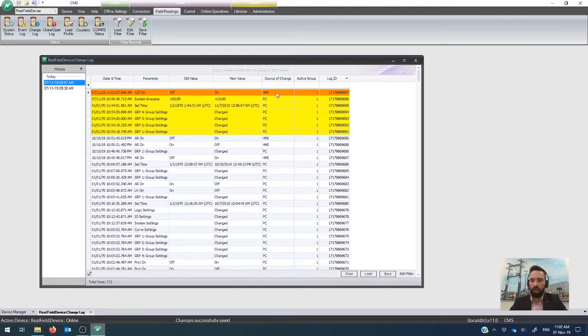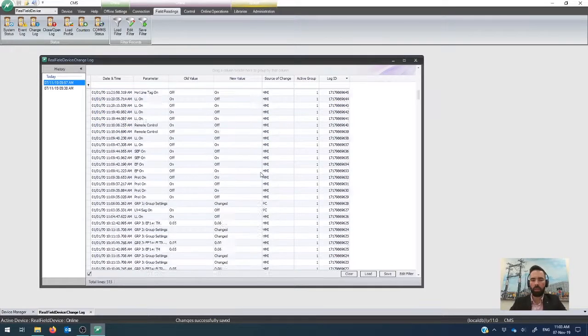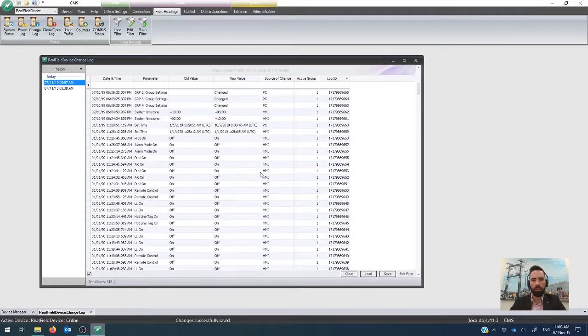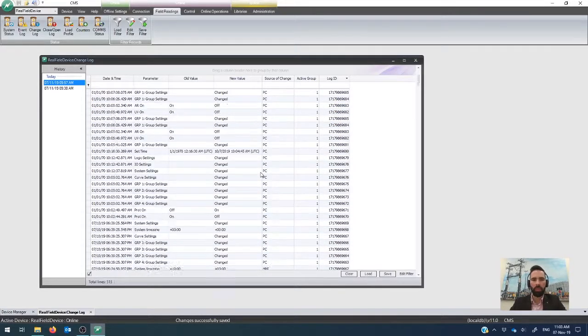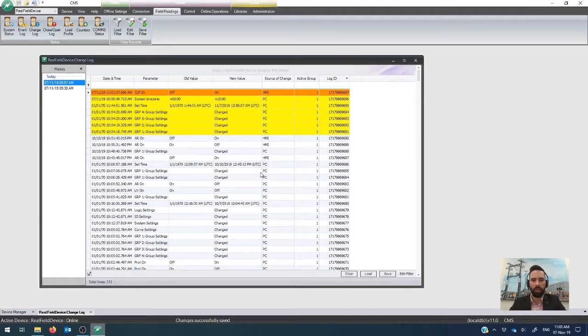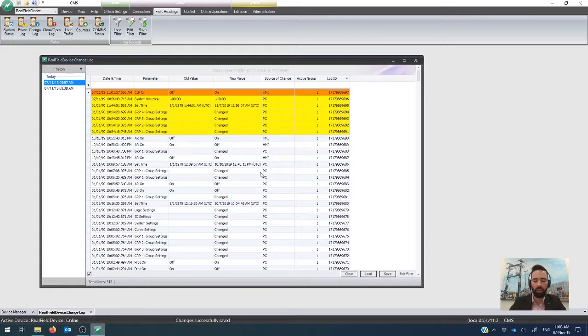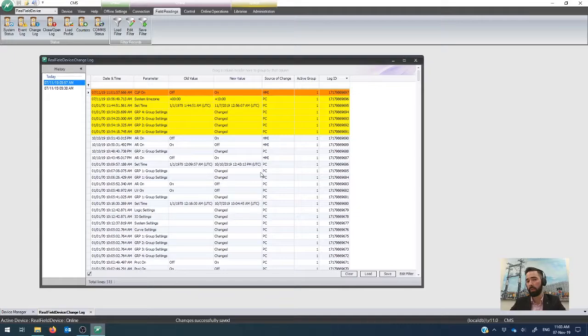So there you have it. That is the change log, which is an audit trail inside Nodipower CMS. And it's something that is kept on all of the relays in the field and something that's really useful for being able to work out exactly what's changed within your Nodipower RC control.